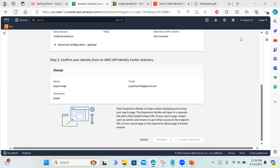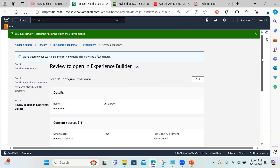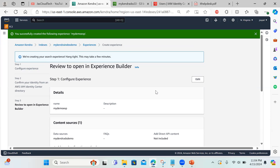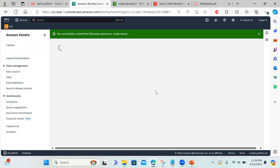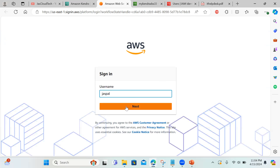The experience is still creating. A good thing about Kendra is that once you delete the index, everything related — data sources, experiences, and all — gets deleted automatically. Okay, the experience is ready. I'll click on 'open experience builder'. This is the builder — you can customize it with filters and other options.